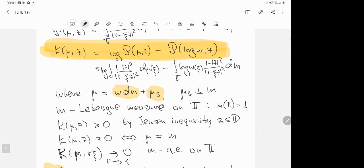The non-negativity follows from Jensen's inequality. The entropy function is identically zero — or equivalently has zero value at some point — if and only if the measure mu is just the Lebesgue measure on the unit circle. This is again Jensen's inequality, namely the case of equality in Jensen's inequality.